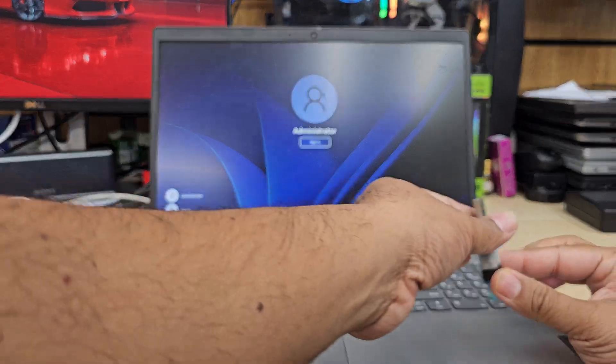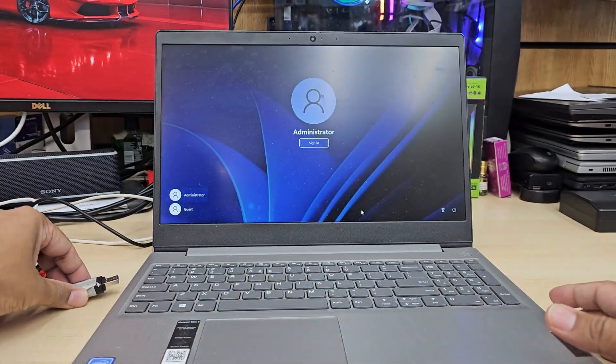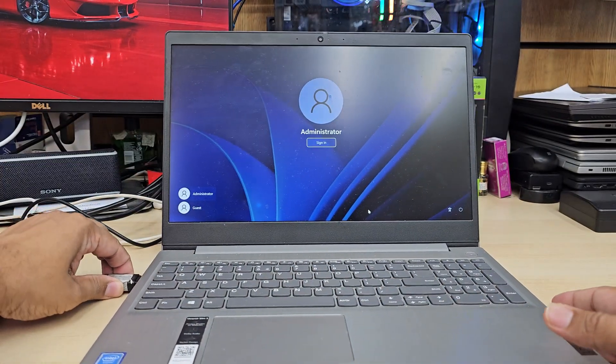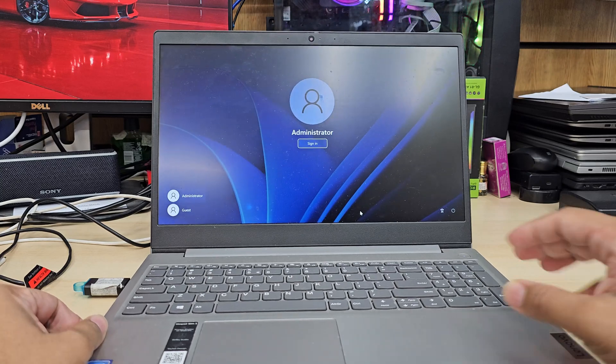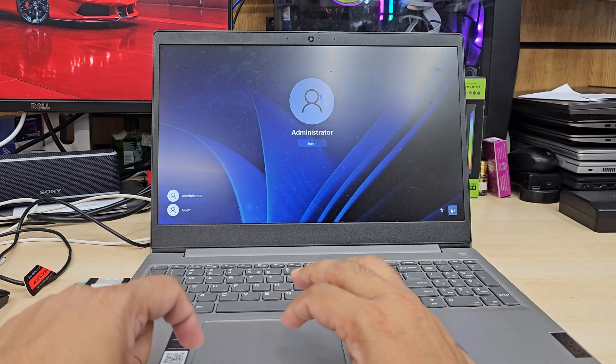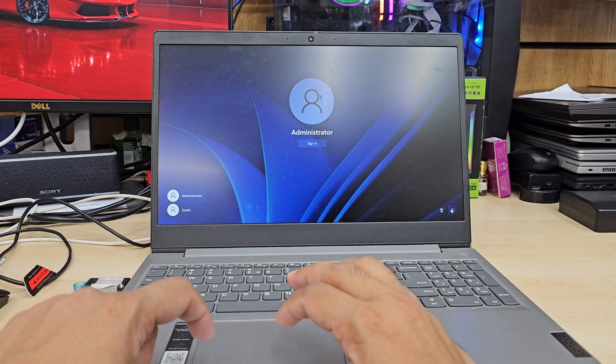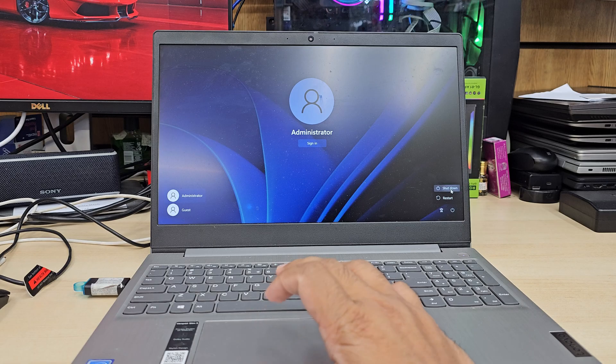What we're going to do first is plug it in on any side. Let's plug it in and now we need to shut it down first.